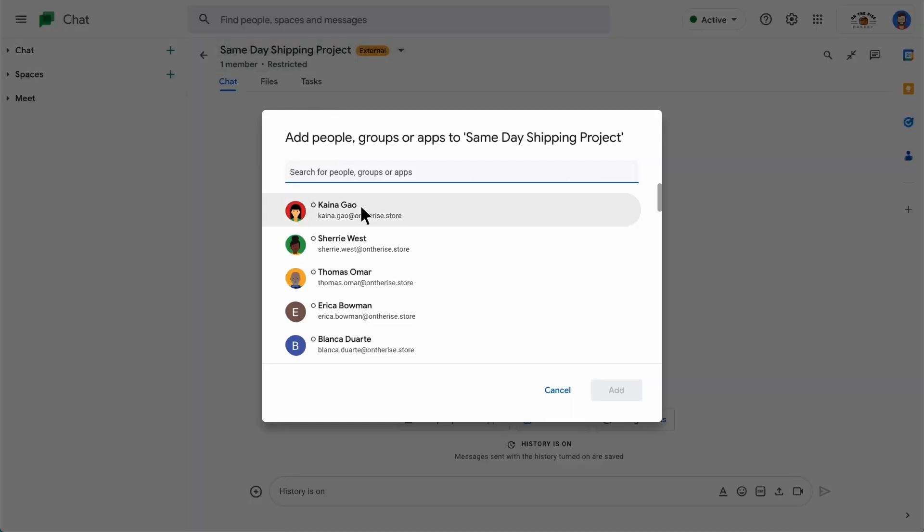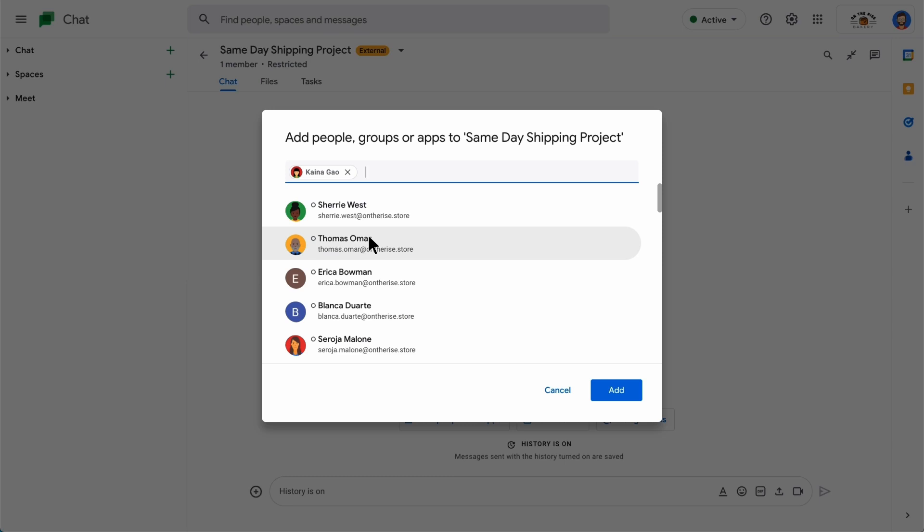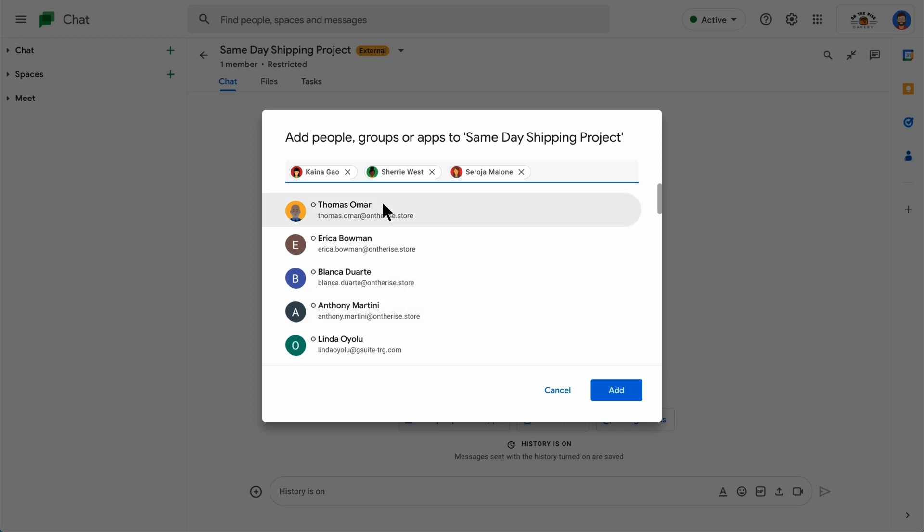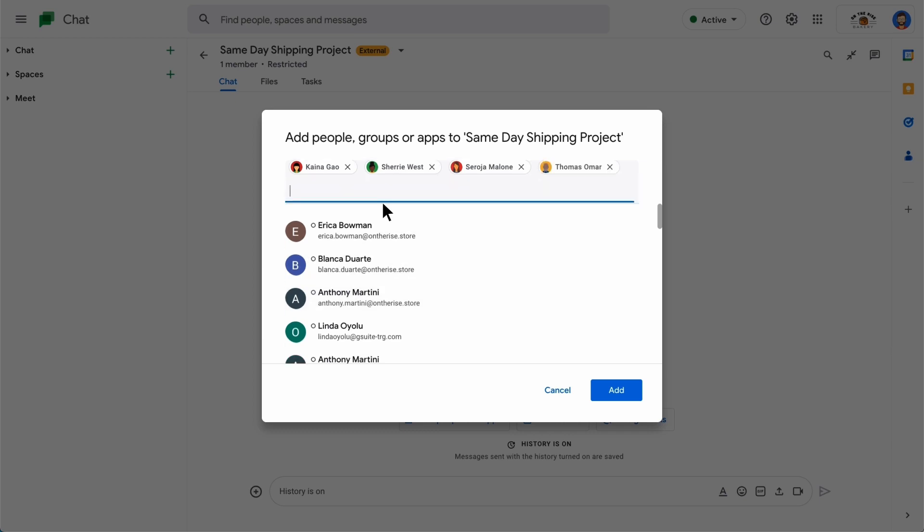Click the name of the person you want to add. To find their name in the list, you can also type in the search for people, groups, or apps search bar. After selecting at least one person, click Add to finish adding them to the space.